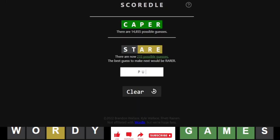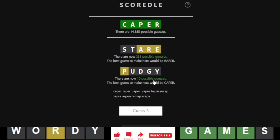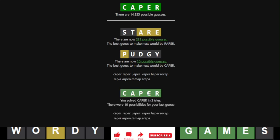Alright, stare, pudgy. Ten. What were they all? Keeper, reaper, japer, veaper, heaper. Recap. Though, I think recap was an answer. I think. So, that was nice.